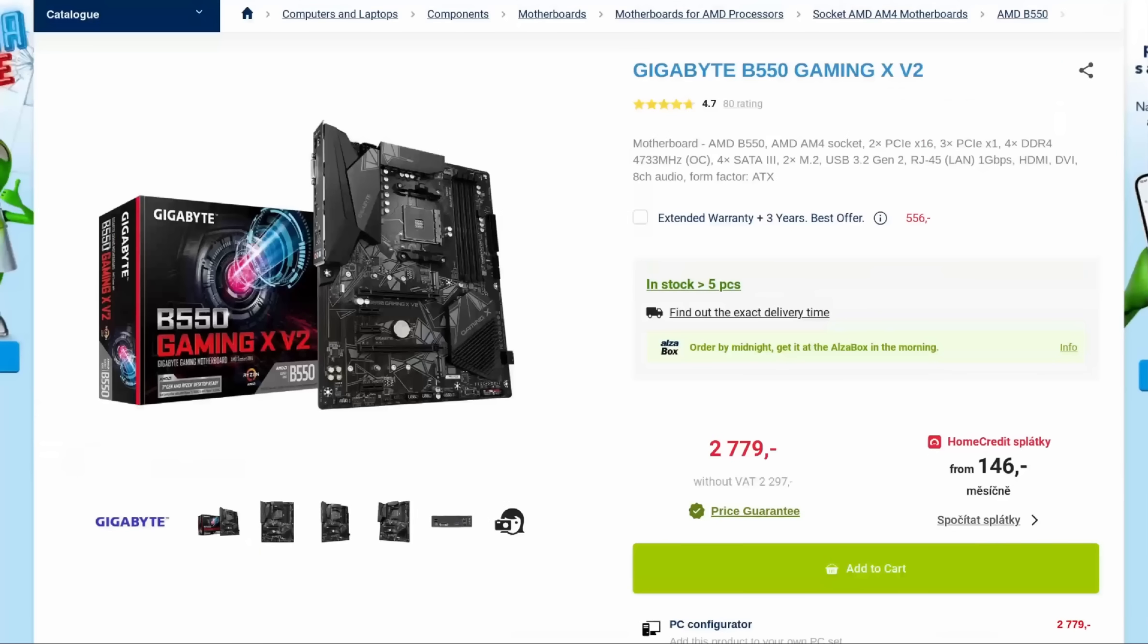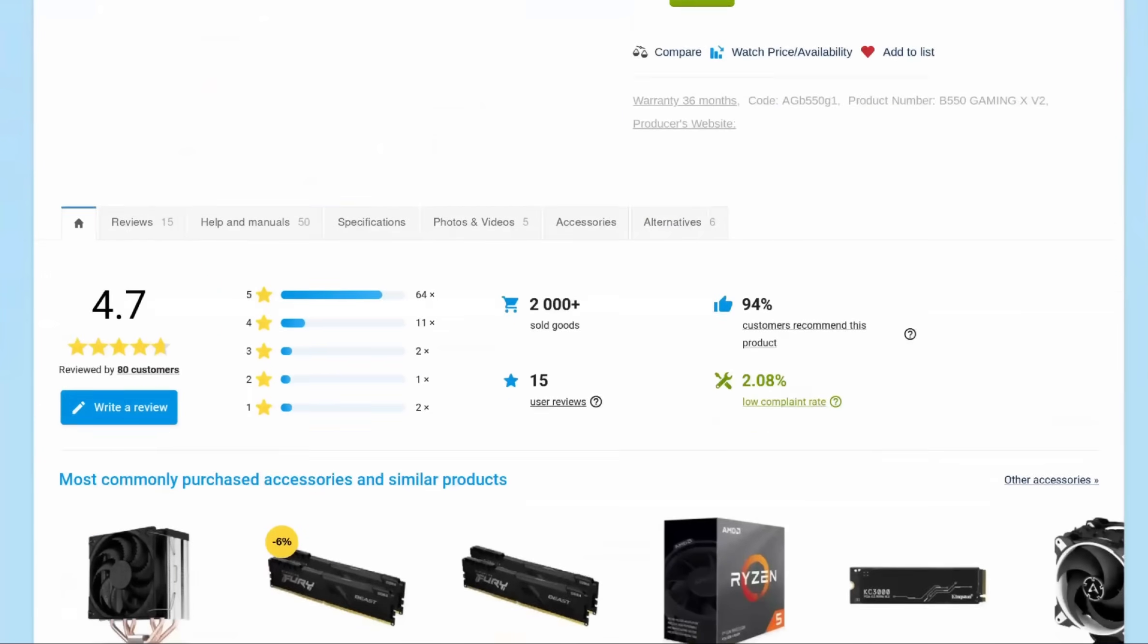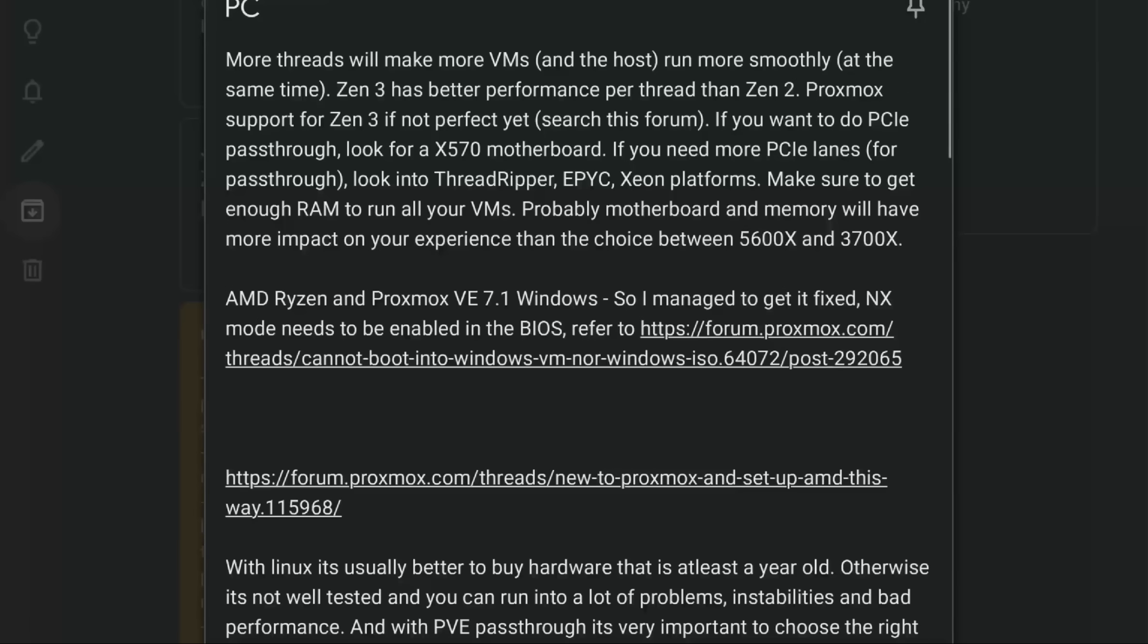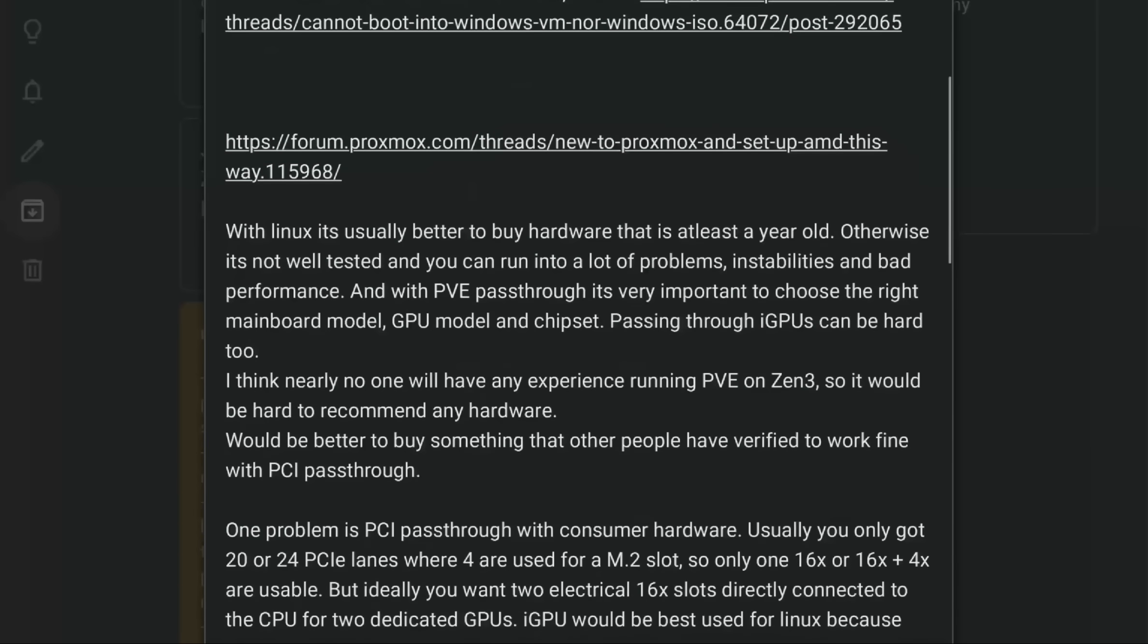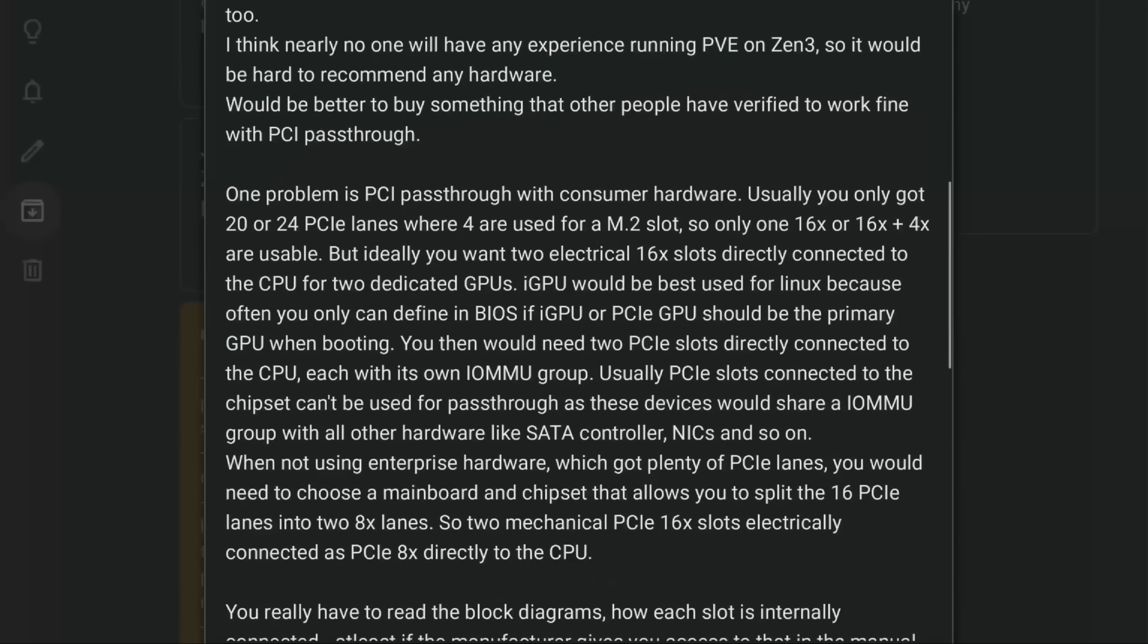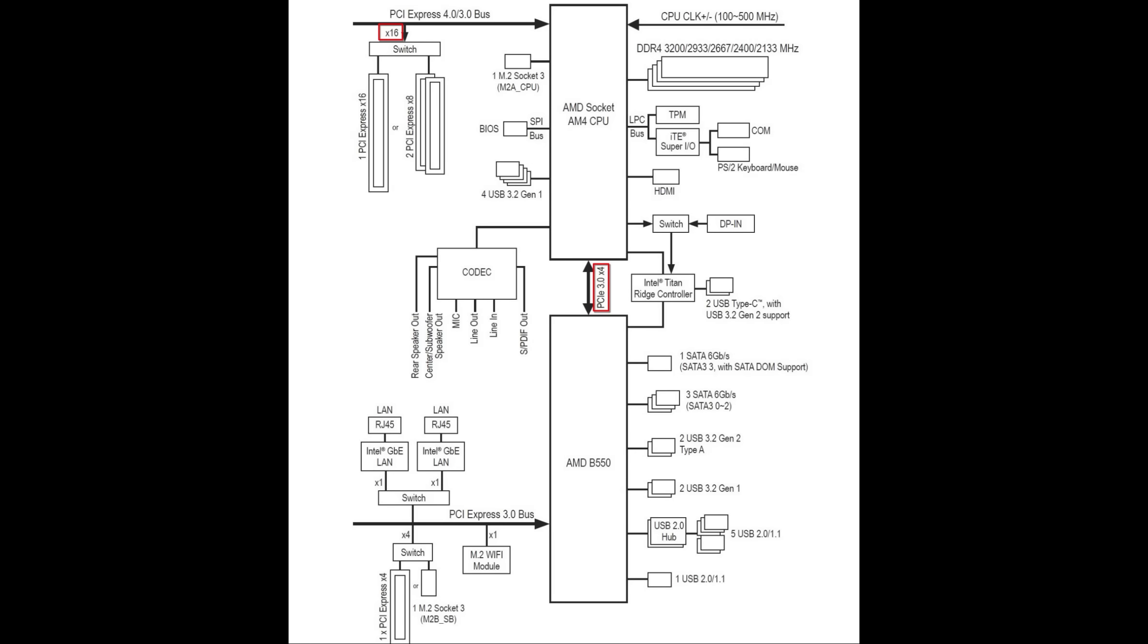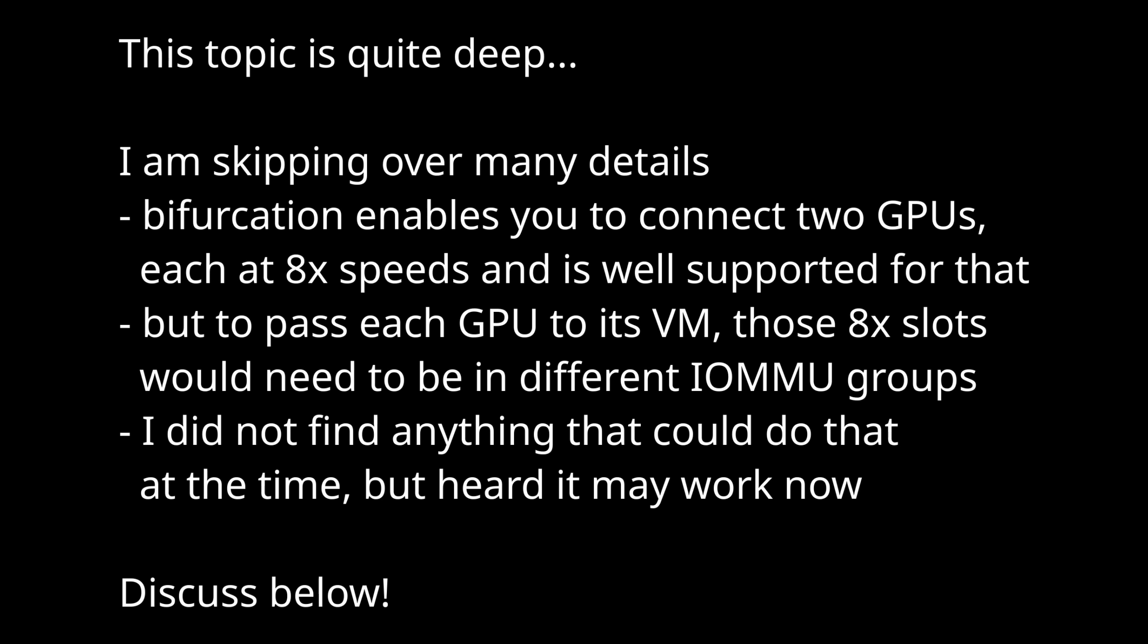I started by looking into consumer grade options and did a lot of research on Zen 3 and running the Proxmox hypervisor on it. One big limitation is that consumer platforms only have 20 PCIe lanes, 16 for the GPU and 4 for the bridge. Bifurcation is only supported on high-end chipsets and its support varies, especially for GPU pass-through. Remember, I did this research a year ago, so things may have changed since then.